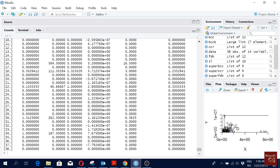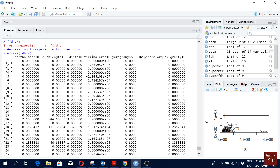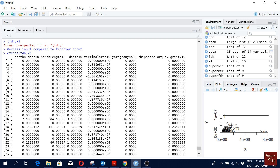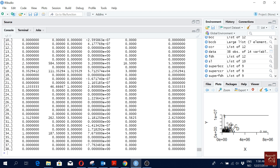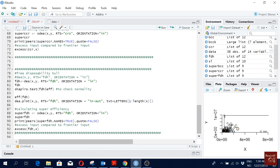We can calculate super efficiency and peer groups for the FDH approach as well. We can also see the excess inputs. Since most DMUs are already efficient in this approach, there is not much excess input.